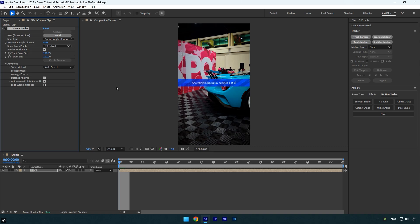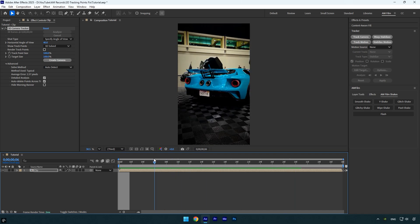After the analysis is complete, the errors should disappear. However, you might not see the tracking points right away.